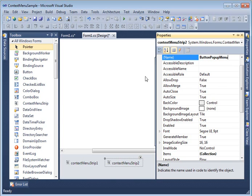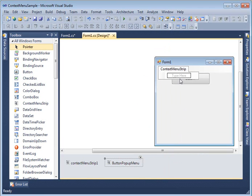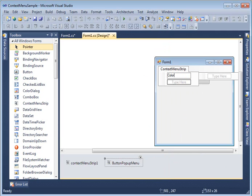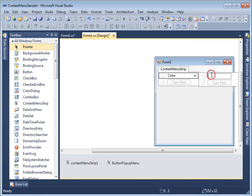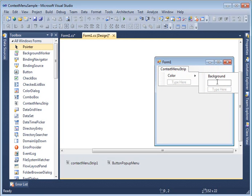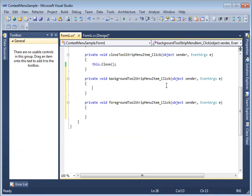You can set any properties and customize the look. I'll add a menu item called 'Color'. Here's another great feature — you can not only add items to the context menu, you can also add sub-items. Under 'Color', I'll create 'Background' and 'Foreground' sub-items. I then double-click on each to write event handlers for the background and foreground ToolStripMenuItems.